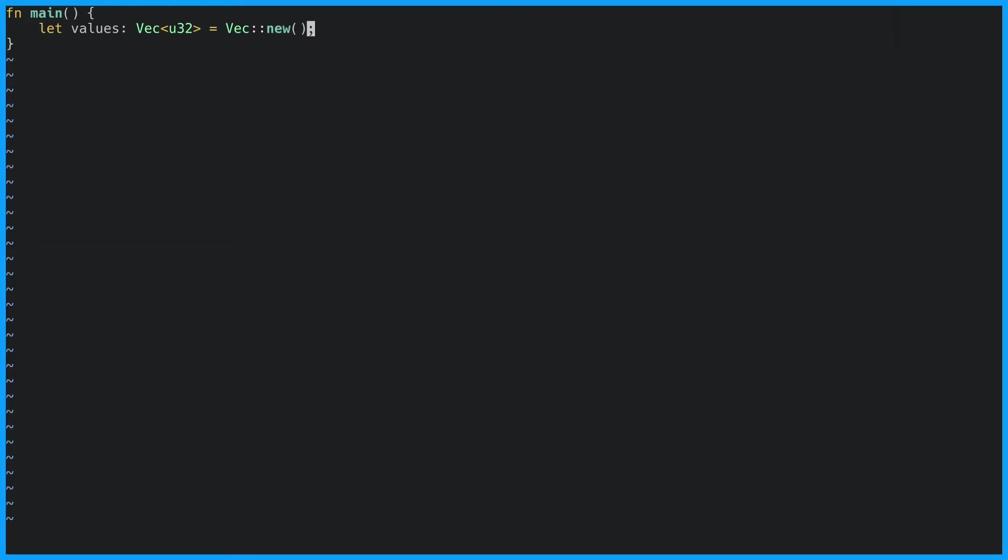To be able to put any values in the vector we have to make it mutable. We can now push values onto the vector.